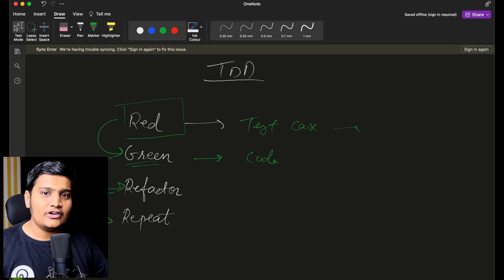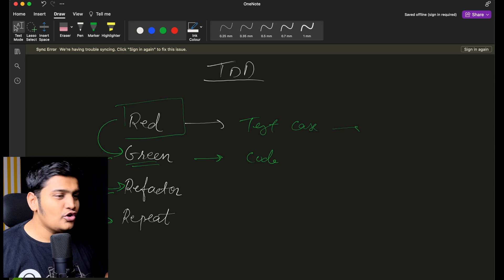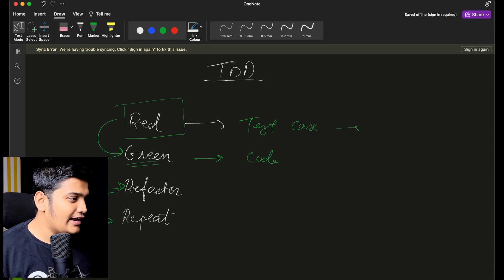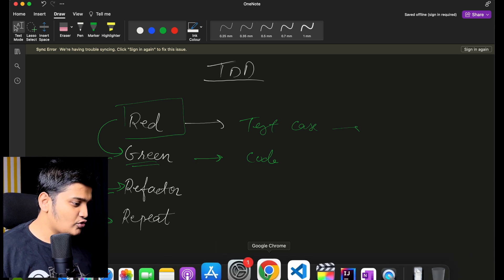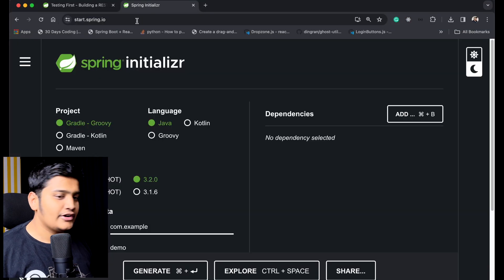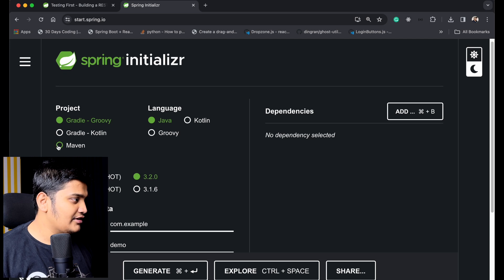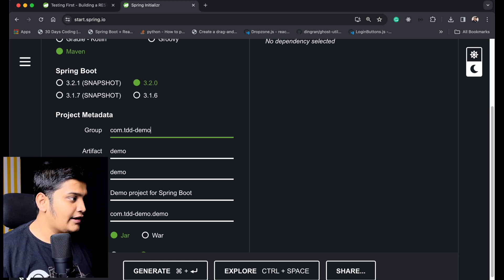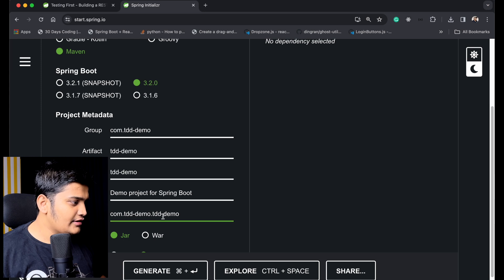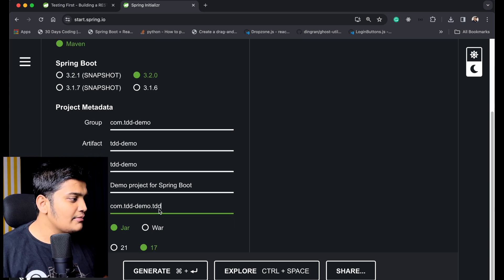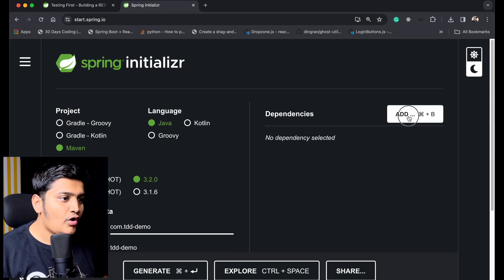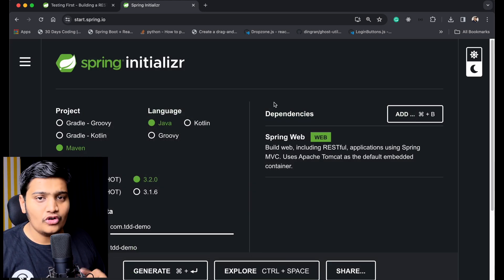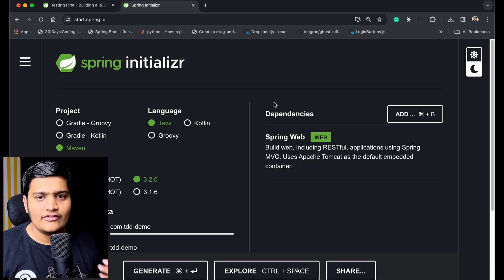We are going to implement one API with the help of this. We'll create test cases and based on those test cases we'll create the API. So let's go ahead and create a Spring Boot project. We'll go to start.spring.io — here we are going to use a Java Maven project, Spring Boot 3.2, and I'm going to name this 'tdd-demo'. I'll rename the package to 'tdd', packaging is jar, Java version 17.